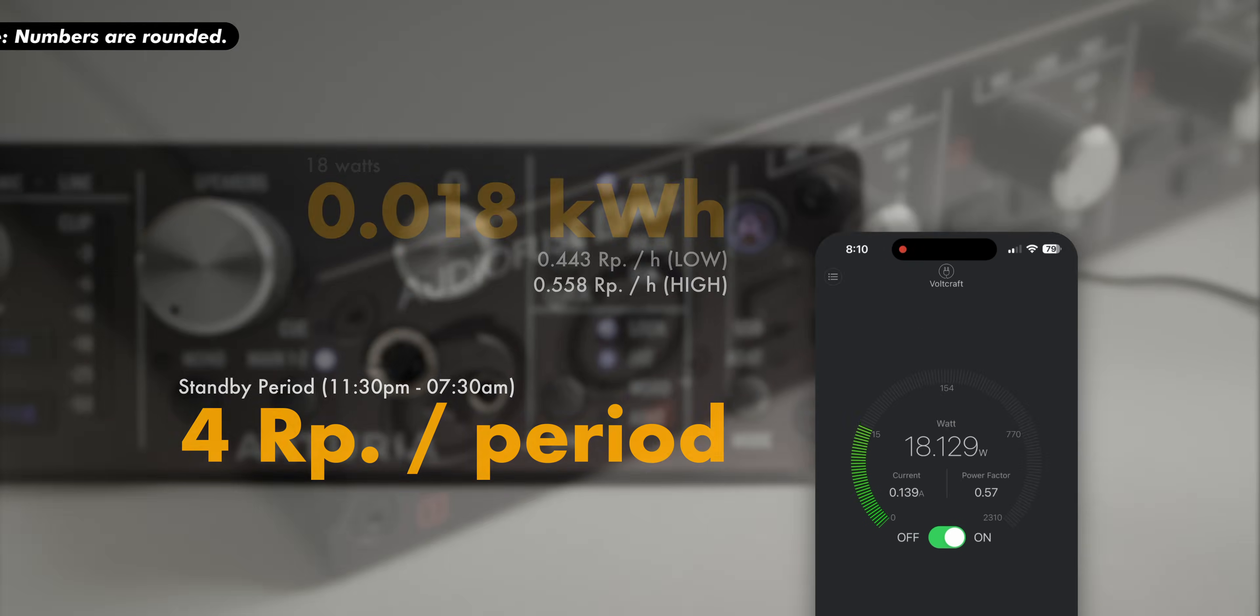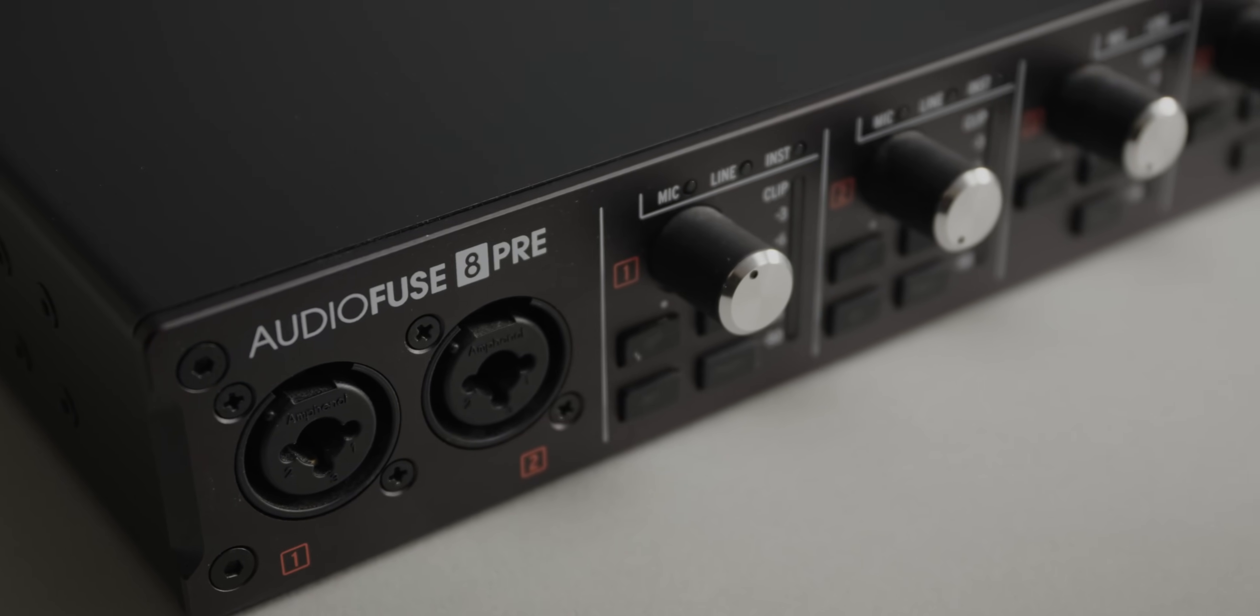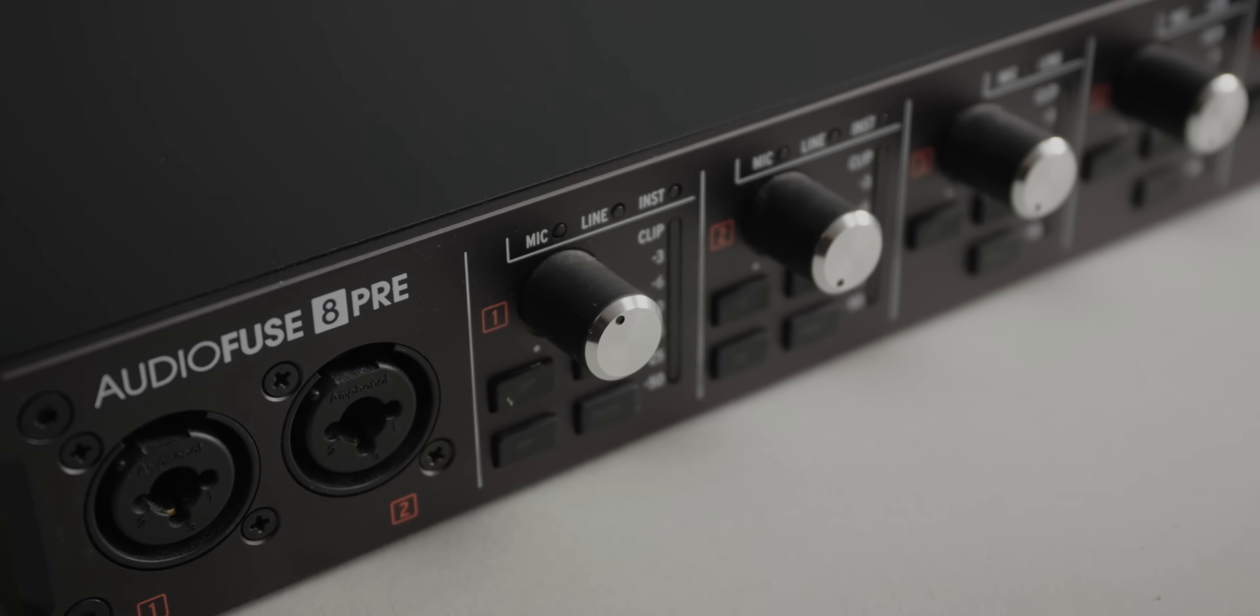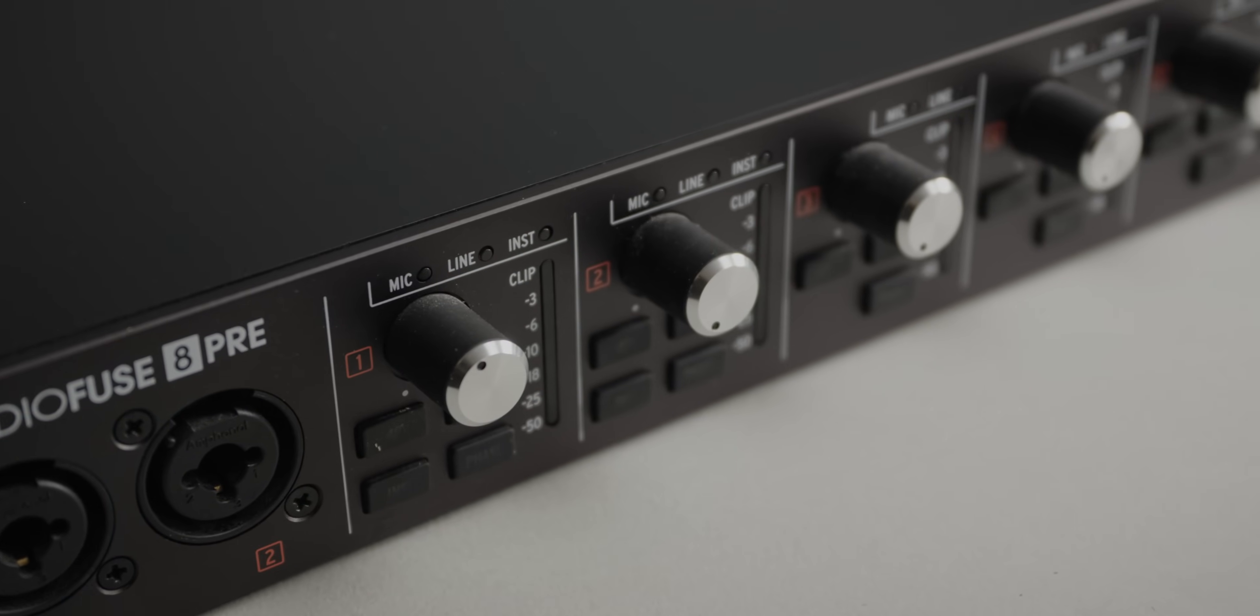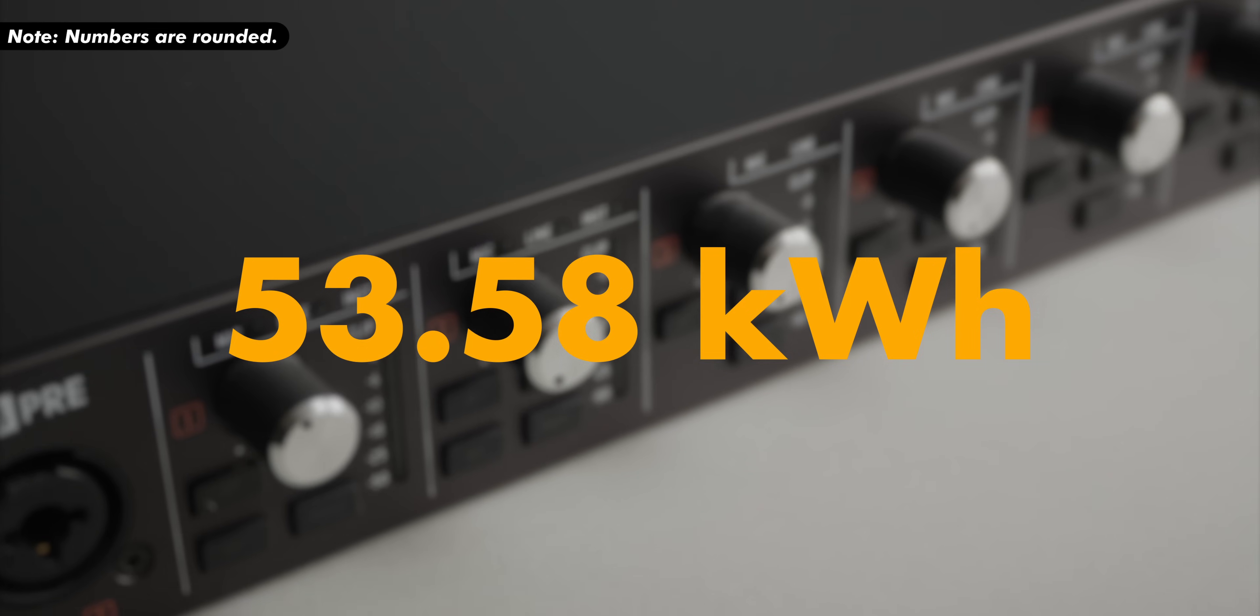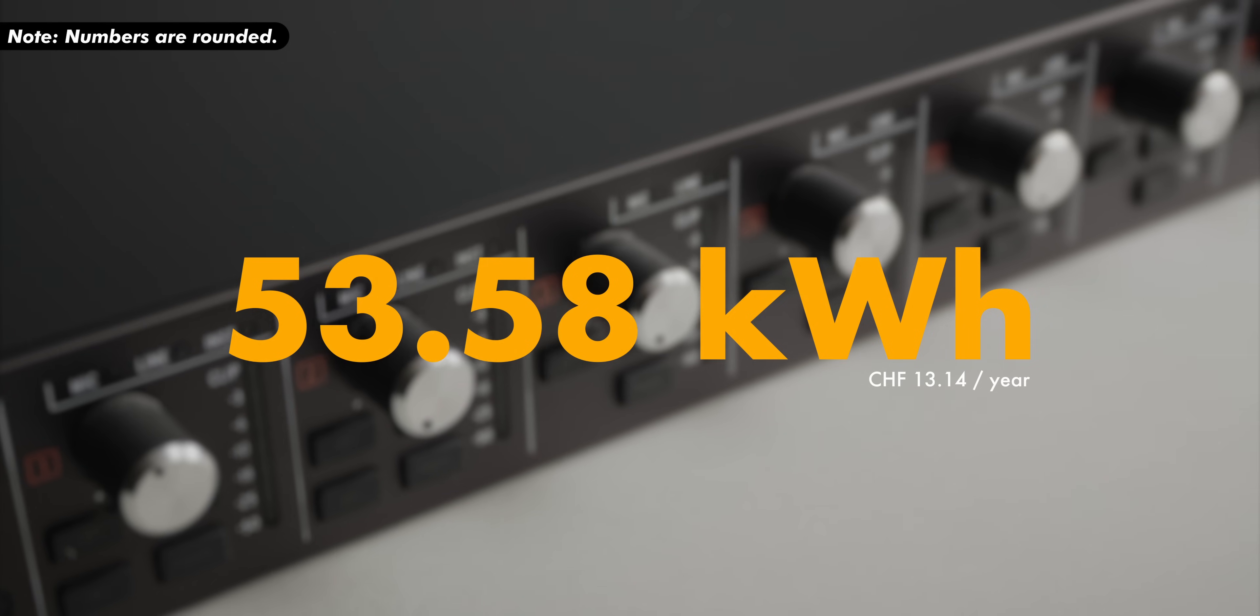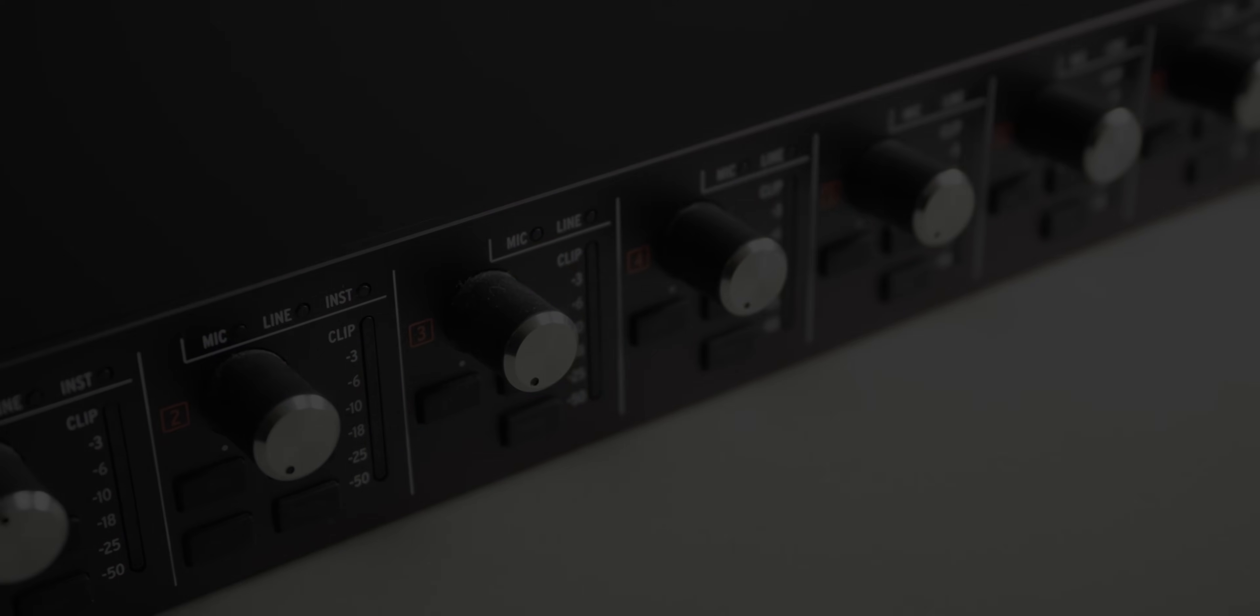Now, the cost per year is a bit tricky here. It is likely higher than just multiplying this number by 365, because the unnecessary standby time is higher on weekends, or during holidays when nobody's home. But to keep things simple, let's just stick to the 365 days, which means we are looking at an annual, unnecessary usage of about 53.58 kilowatt hours, or about 13.14 bucks, or Stutz. Which isn't too bad, but doesn't cover the cost of a single smart plug yet. At least not mine.